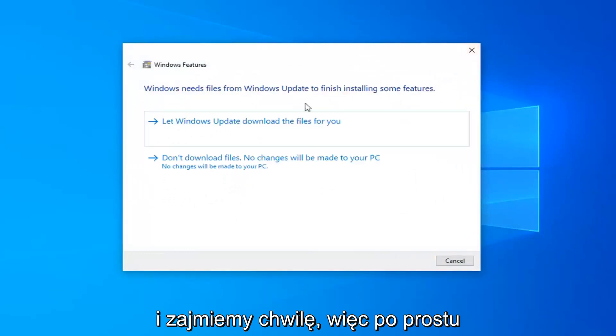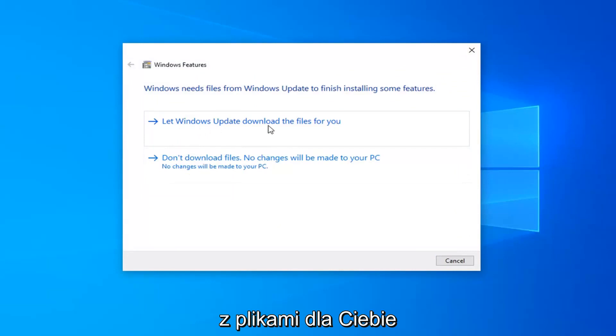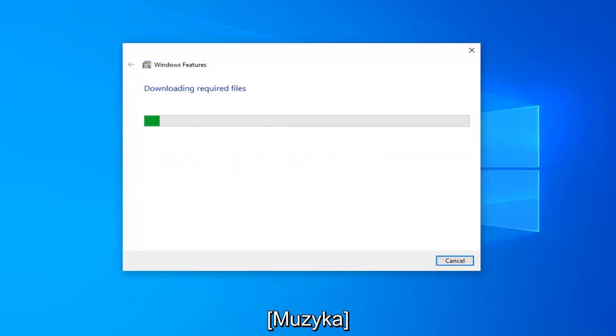It will take a moment, so just go ahead and select let Windows Update download the files for you.